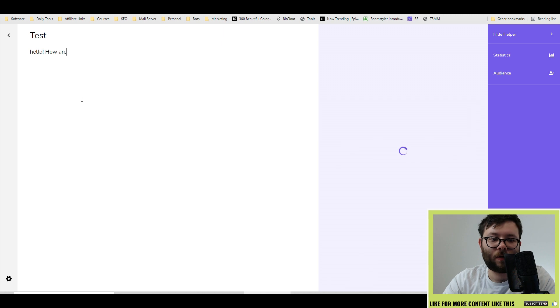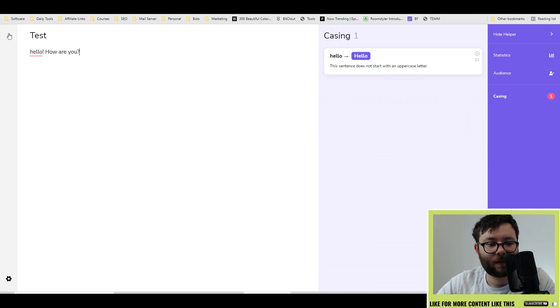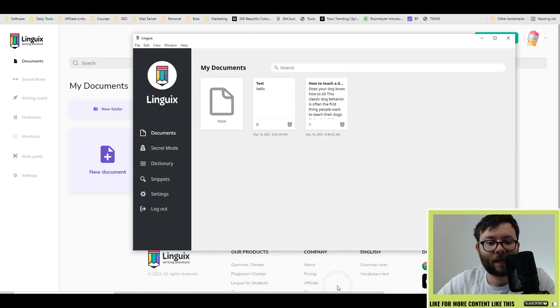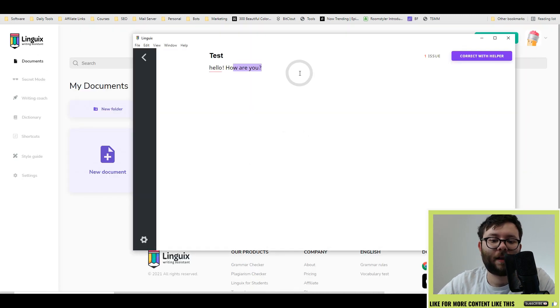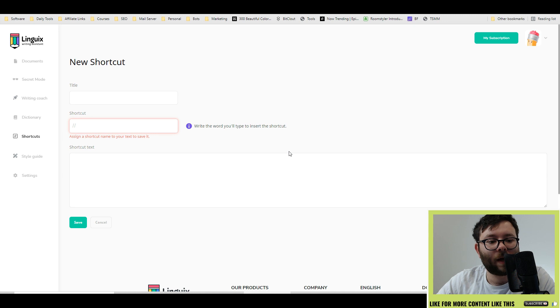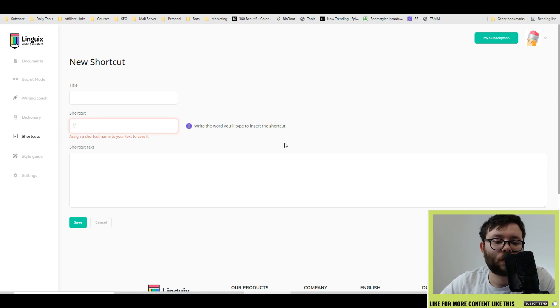And it's got all the text where you can edit. So hello, how are you? Save that. Go back into the app. Open it up. And there it is. Now inside the website, you can also do something called shortcuts.